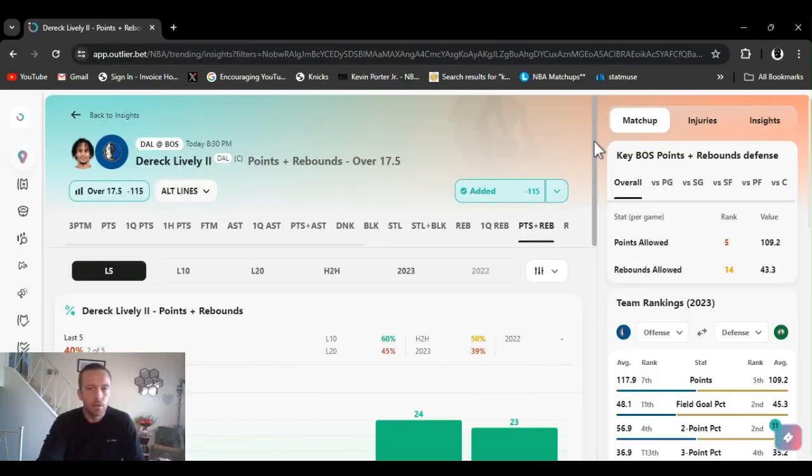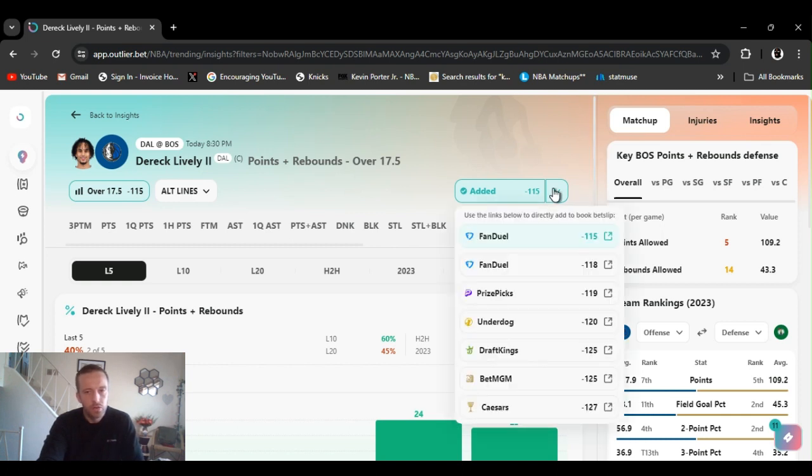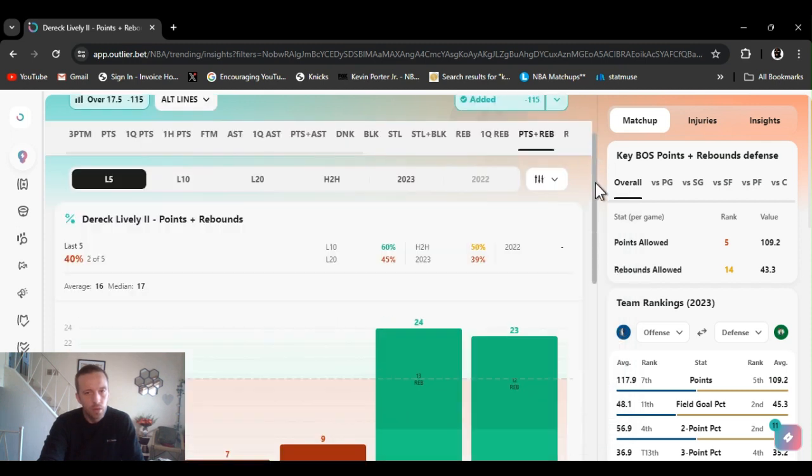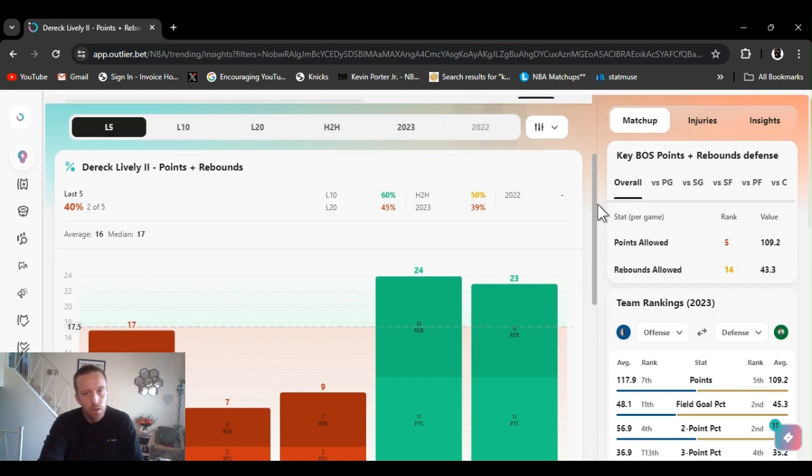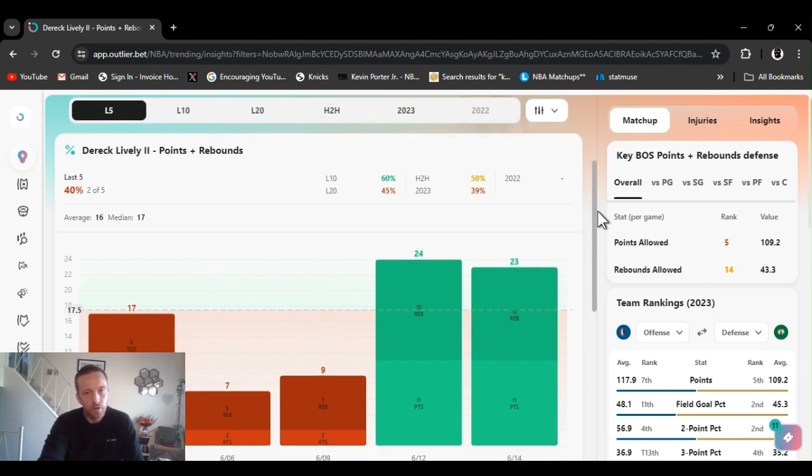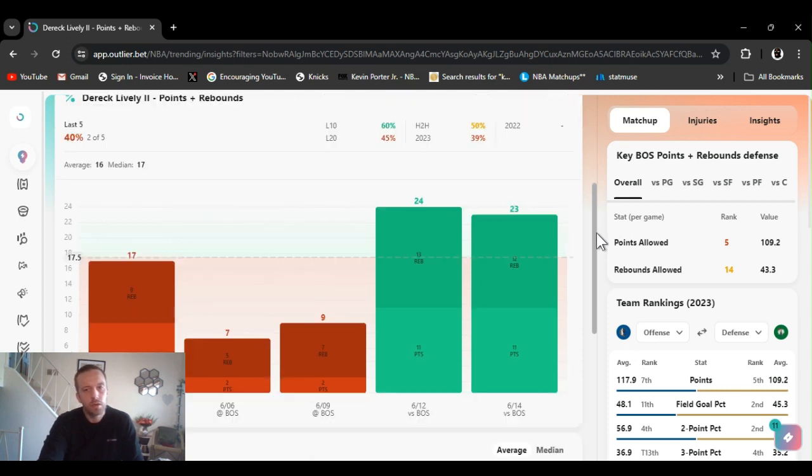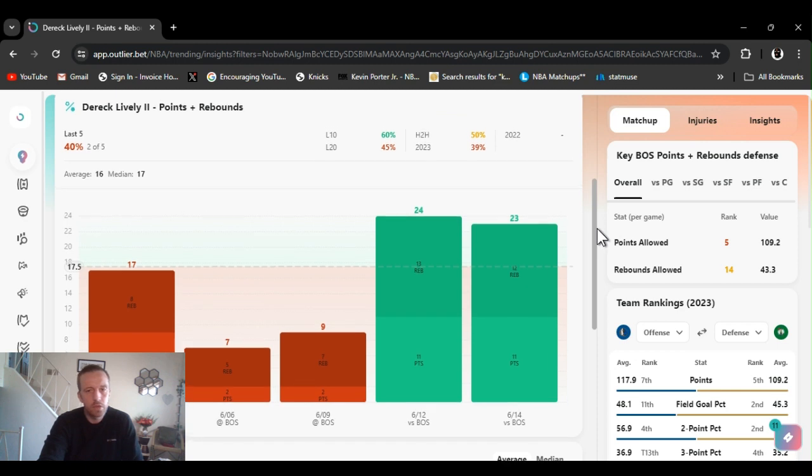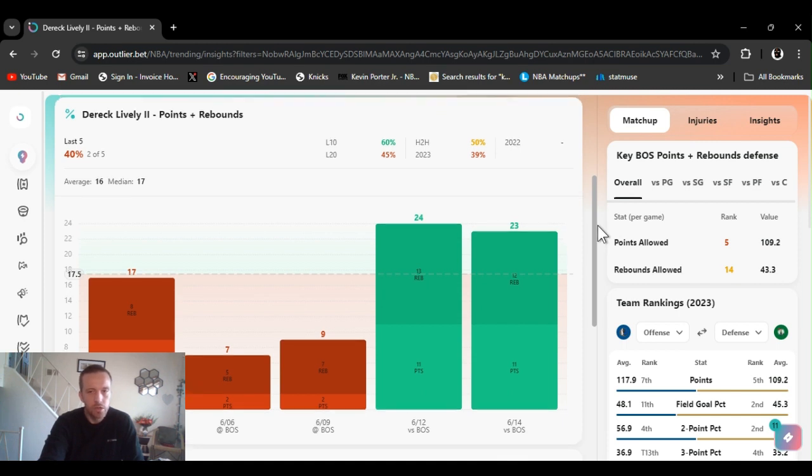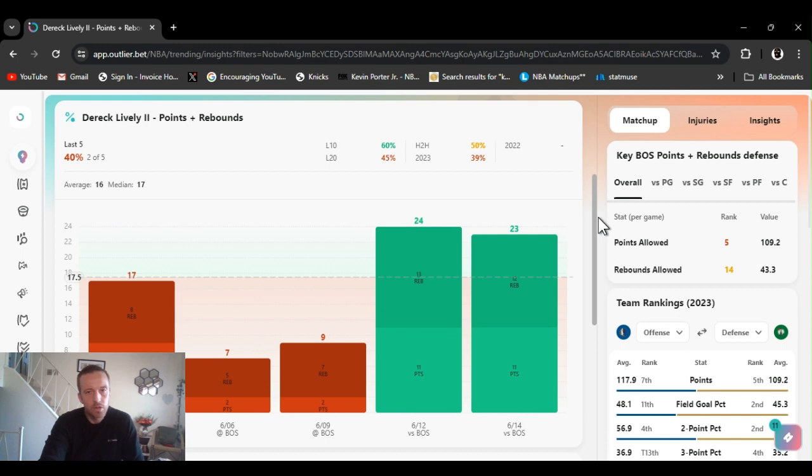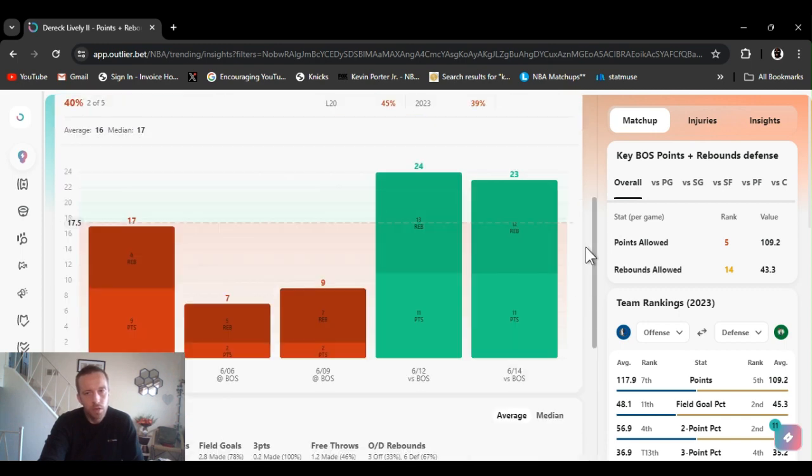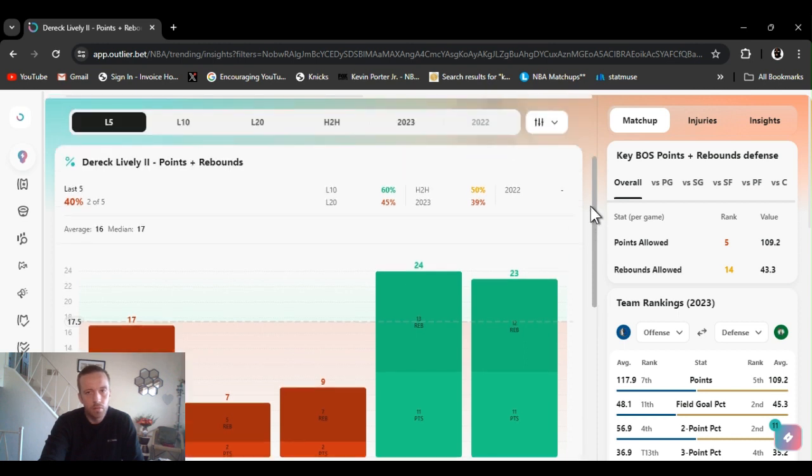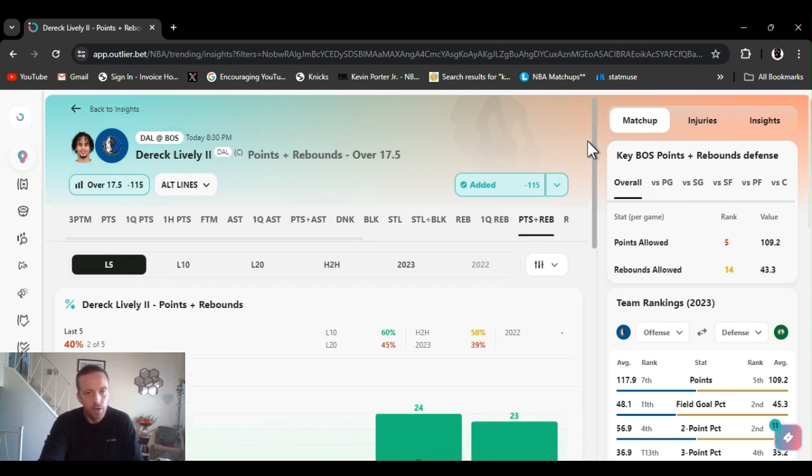We're gonna go with Lively points and rebounds over 17 and a half, minus 115 on Fandle. Line sharp, line sharp, line sharp. Last 10 games 60 percent hit rate. Had the head 50, for the year about 40. He was a little rough the first couple games you know he's a young kid, big stage in front of him. But last two games he snapped out of it, he got back to his old self. 23 and 24. 11 points a game last two, 12 13 rebounds.